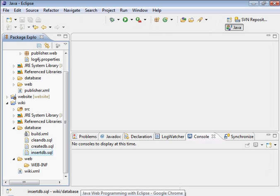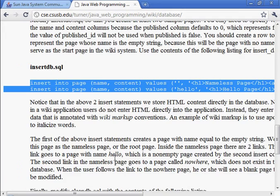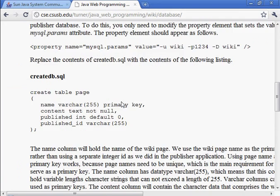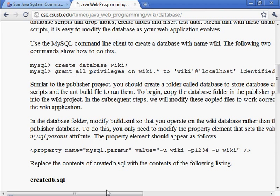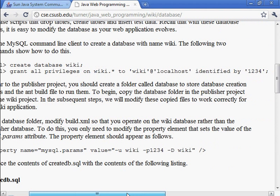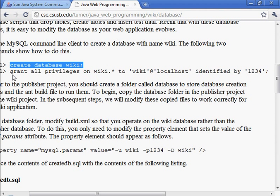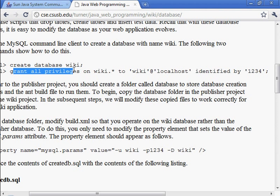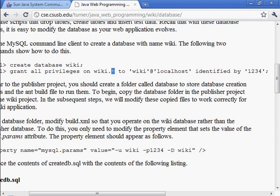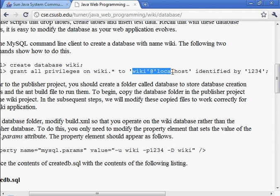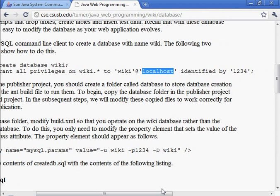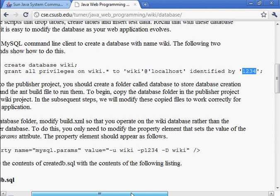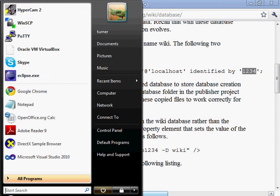Now we'll need to create the database. And as you can see in here, I have the commands to do that. Create database wiki. Grant all privileges on wiki.star. That means the stars, it matches against tables in the wiki database. So Grant all privileges on all the tables of the wiki database to wiki at localhost. So a user named wiki who connects from the localhost and provides a password that equals 1234. So let's go ahead and do that.